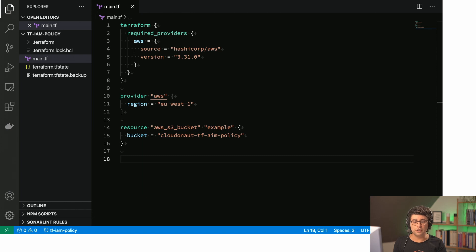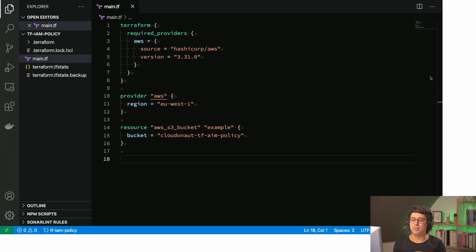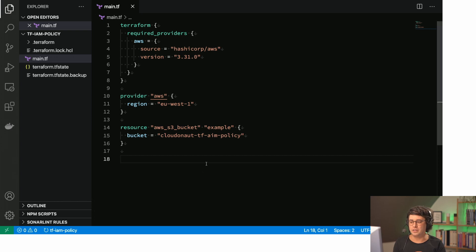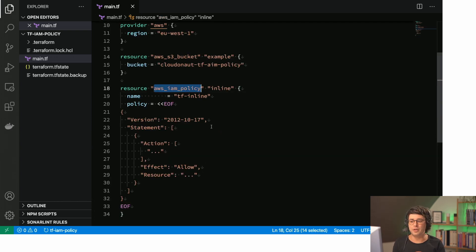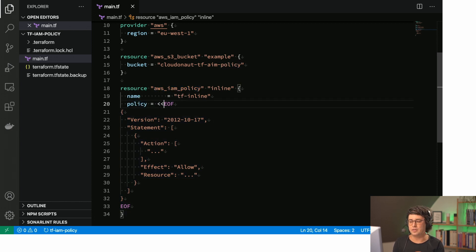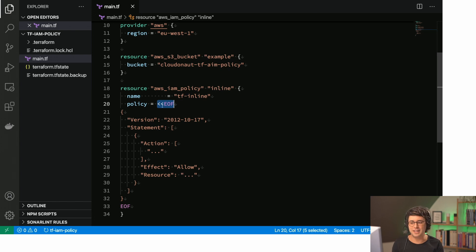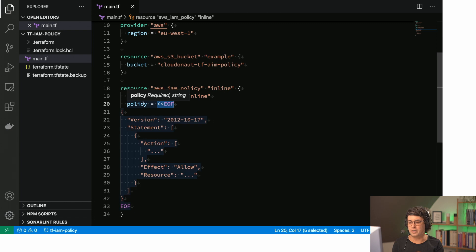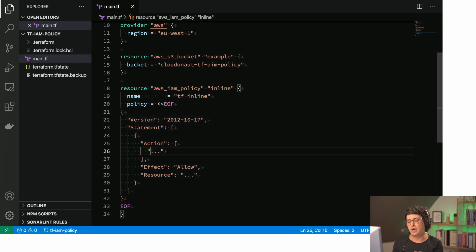First of all, the first way I did create IAM policies with Terraform is this. So I'm creating an IAM policy resource. I've just named it inline for here, and then I define the policy here inline. This is basically the syntax that you can just insert any data, in this case JSON, into the parameter here. That is how I've been doing it for quite some time.